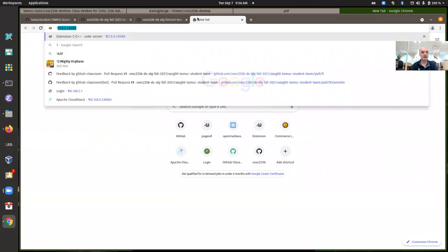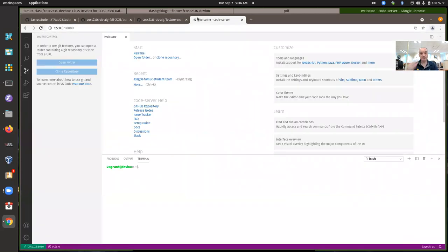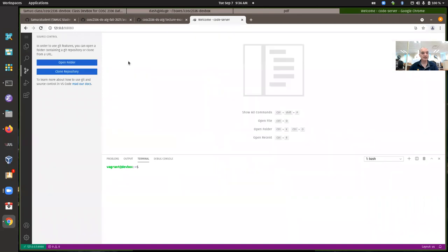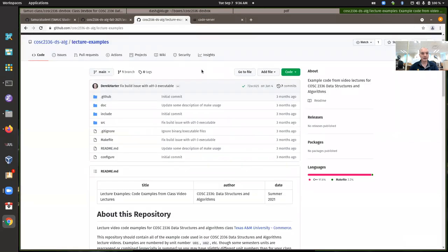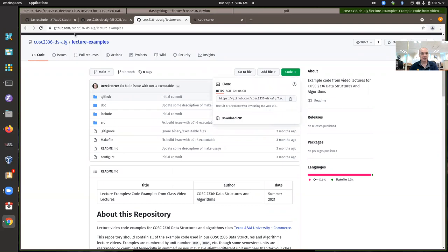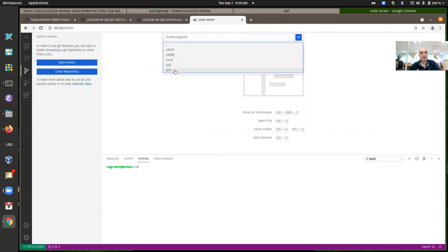It's not actually completely booted until you get your prompt back. Now I should be able to access my Visual Studio Code dev box. Let's go back to the lecture examples repository. As usual I get the repository open, copy the URL, paste it in, and put it into my sync assignments folder.